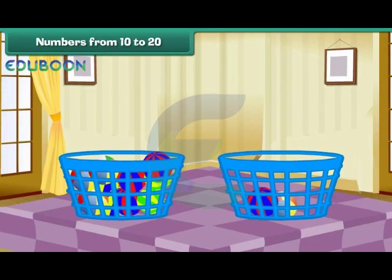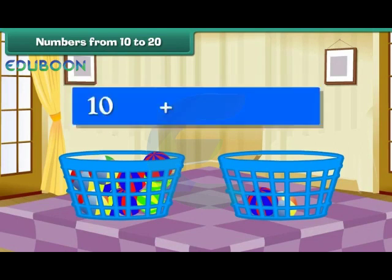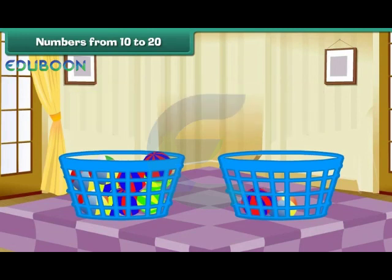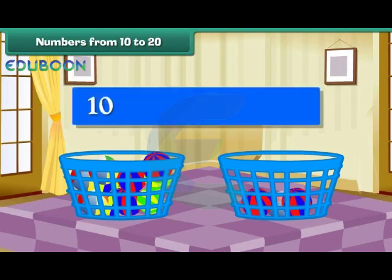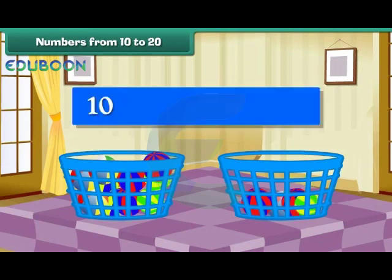We now have a group of 10 balls and 2 balls. Group of 10 plus 2 makes 12. Drop one more ball into the second bucket. Group of 10 plus 3 makes 13. Group of 10 plus 4 makes 14.